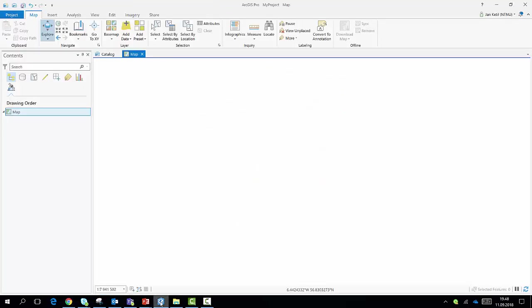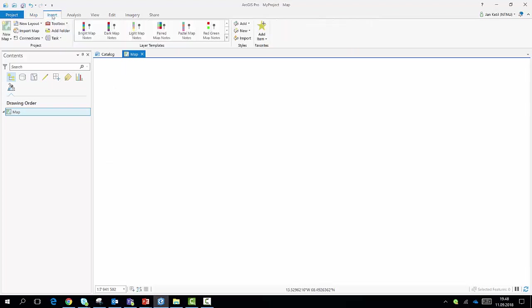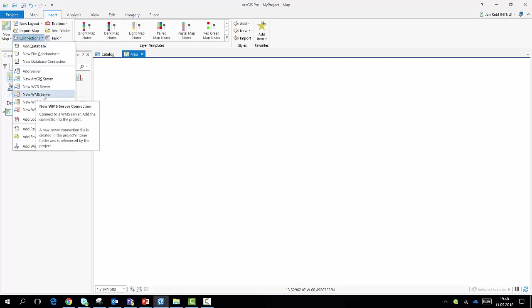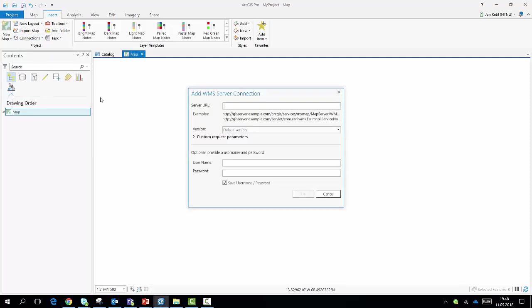I go back to my ArcGIS Pro and now I can connect this to my project. I then go to Insert here, I choose Connections and I will connect a new WMS server. Here in the text box for server URL, I simply paste the WMS URL and I click OK.